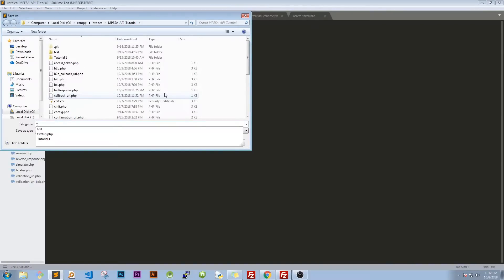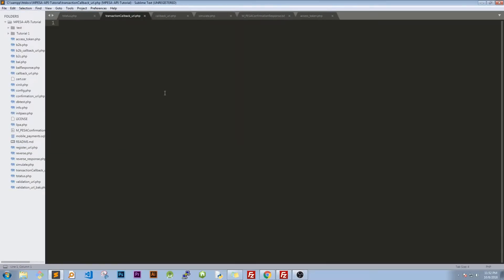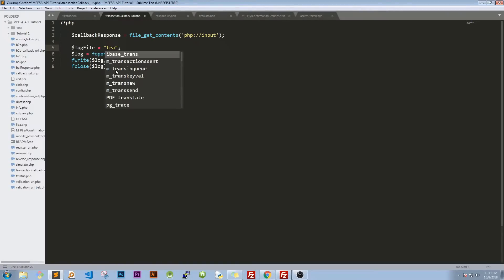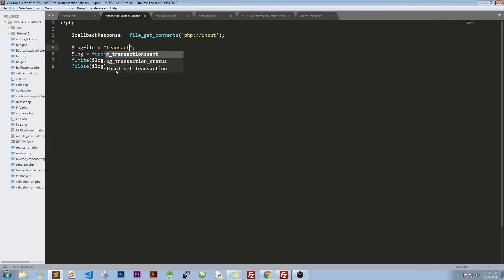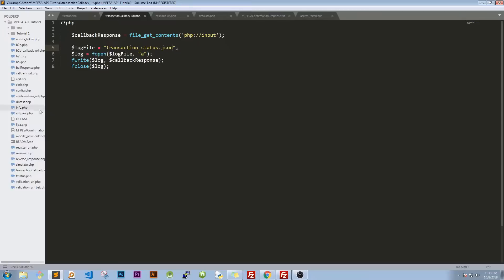I need to create a new file. We'll save that as a transaction callback URL.php. Transaction, okay, paste this on. I decided to change this and say this is transaction status.json. So we just want to save JSON. Text can also work, nothing else to change in this part.